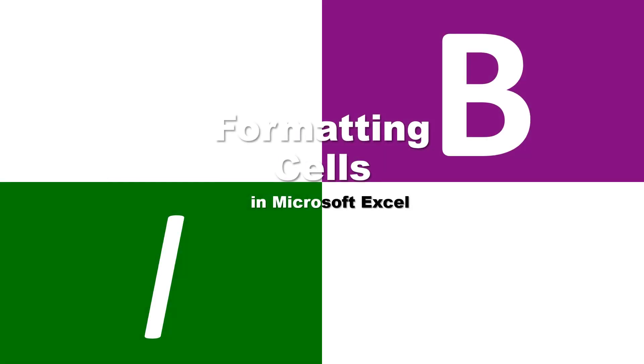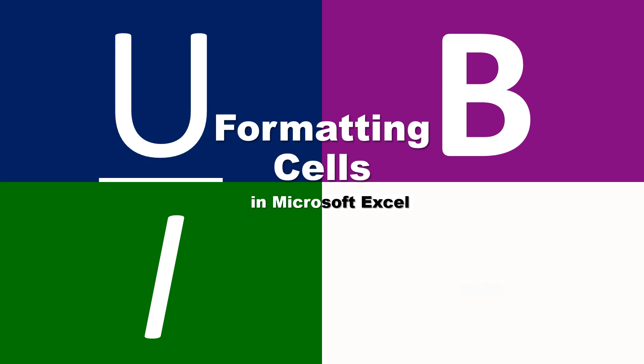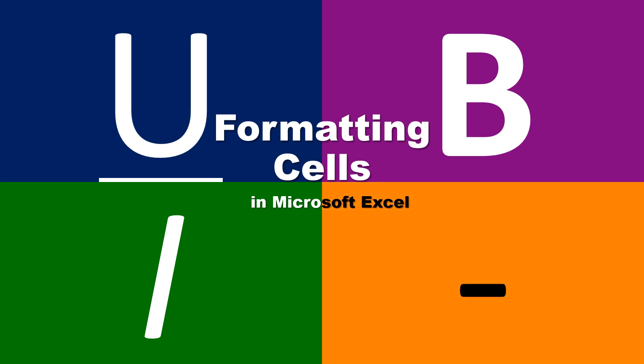Formatting cells in Microsoft Excel is not limited to bold, italic, underline, and strikethrough. There are more functions that you are probably less familiar with. I'll teach you these shortcuts in this video.